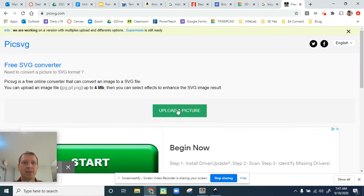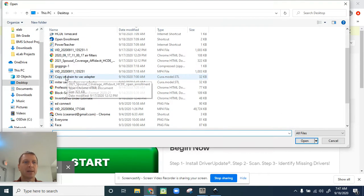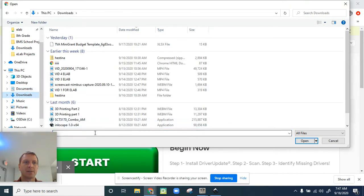First thing I'm going to do is upload a picture. And now I need to find that... I think it's in downloads.